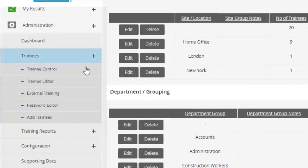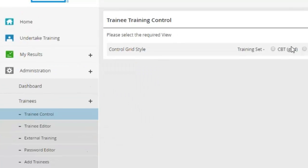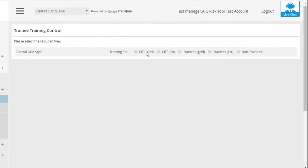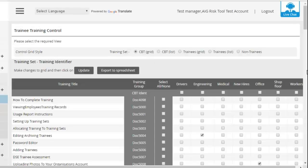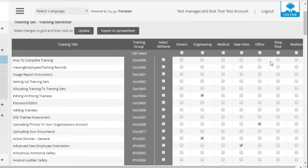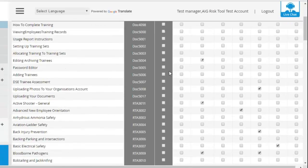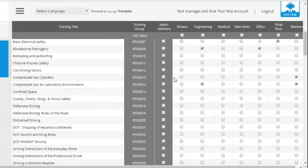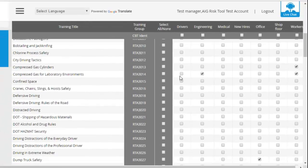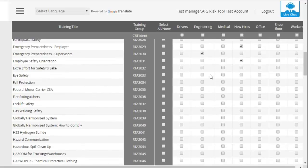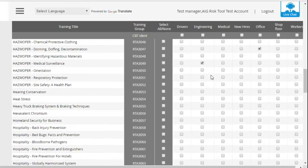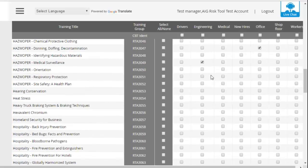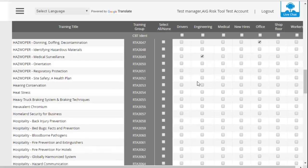If I then go to Trainee Control and click on CBT Grid, it will display all of the groups that you've got set up. And here you're able to tick in all of the documentation and the videos that you'd like people in those groups to see. That then means that anybody assigned to that group will only see those courses or documents selected.